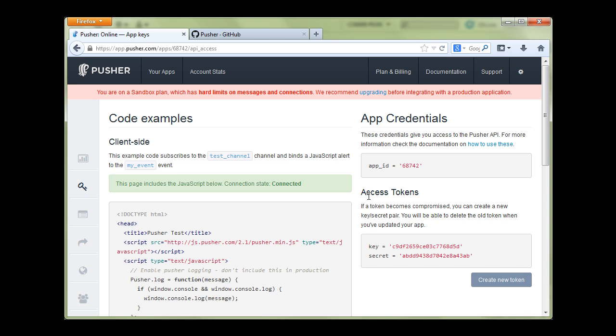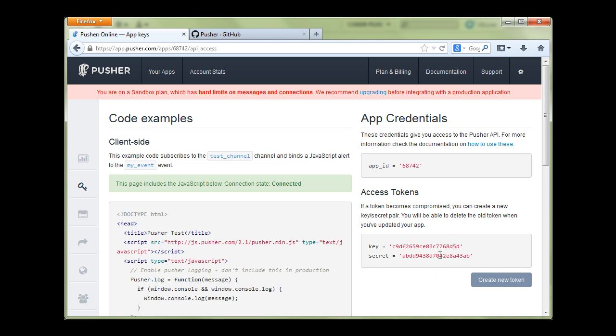Those access tokens can be changed at any time. I'm going to change mine after I record this video of course because this is my secret token and I'll explain later how it's being used for authenticating users.